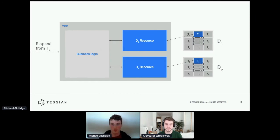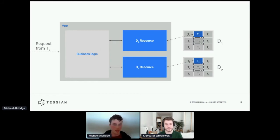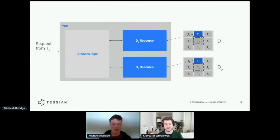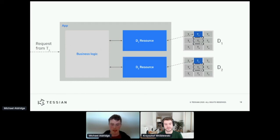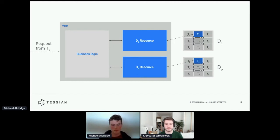And that's exactly what our resources are designed to do. So you can see here that the business logic never talks directly to any of the data stores, it goes through a resource.